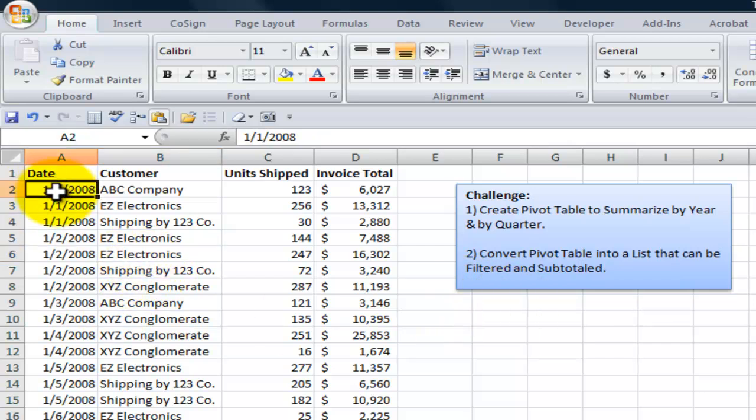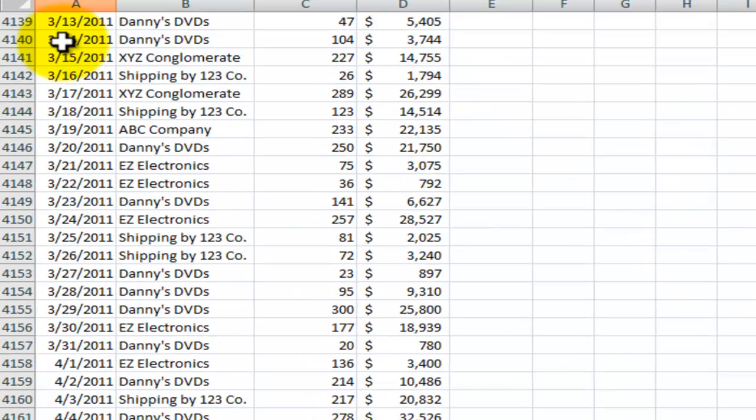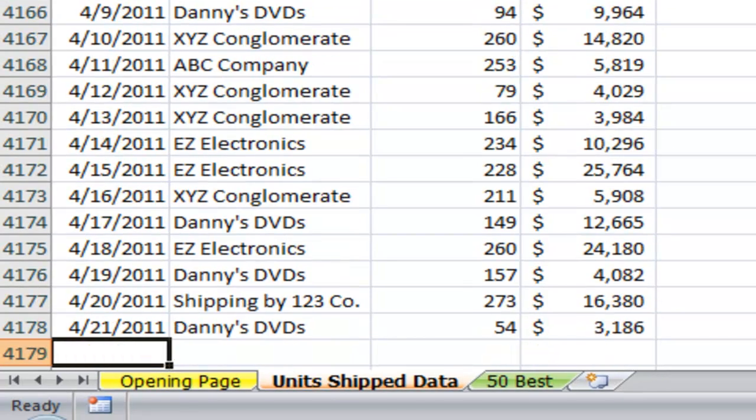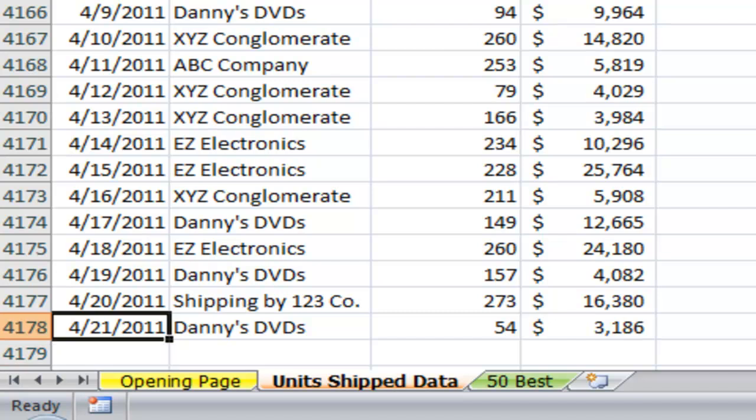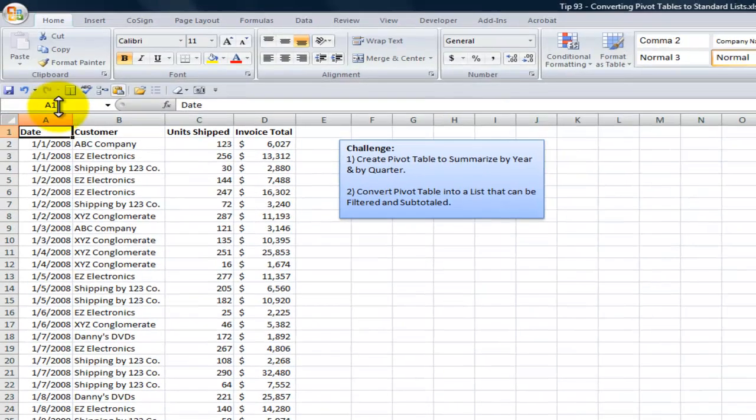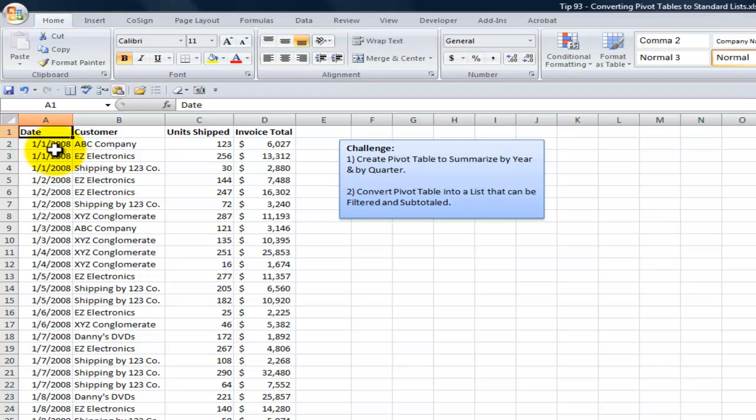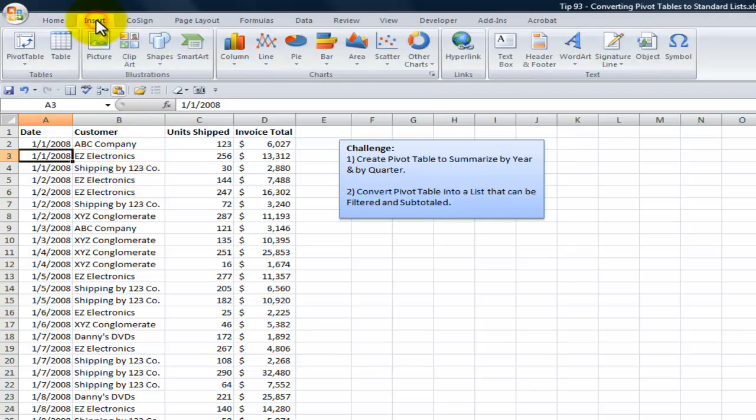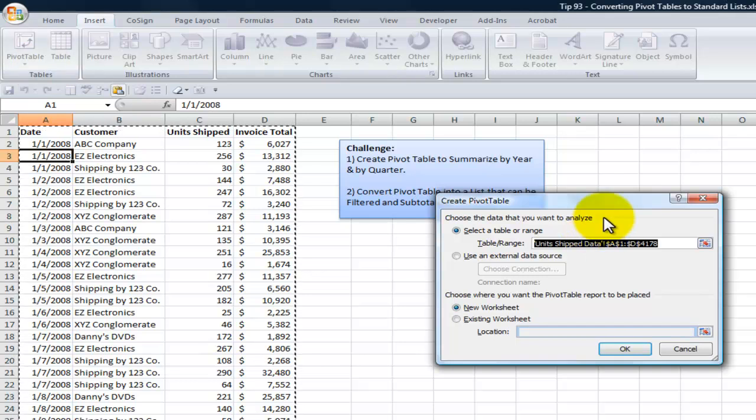First, let's take a look at the extent of our data. Hold down the Control key and the down arrow to take me to the last record that has information in it. We have 4,178 rows that we want to use a pivot table to turn into a summary by quarter and by year. With one cell selected in the data set, insert tab on the ribbon, and we want to insert a pivot table.